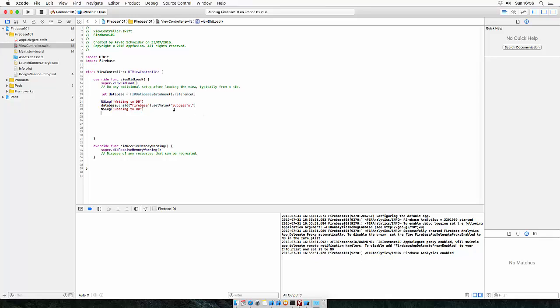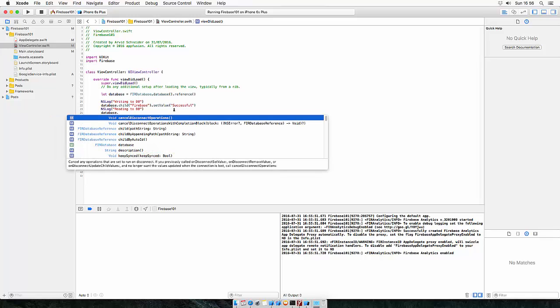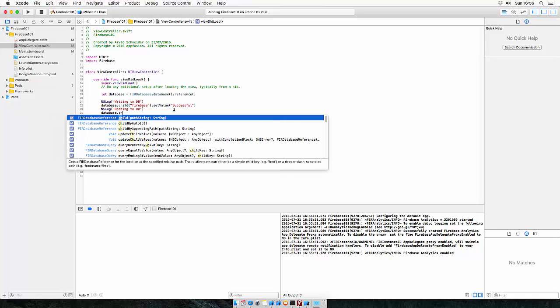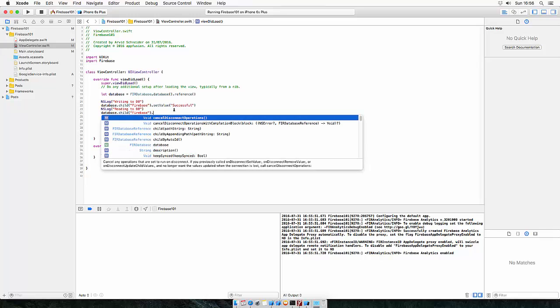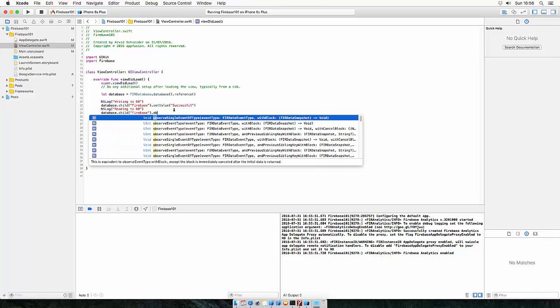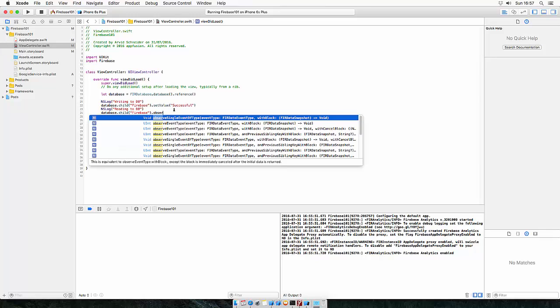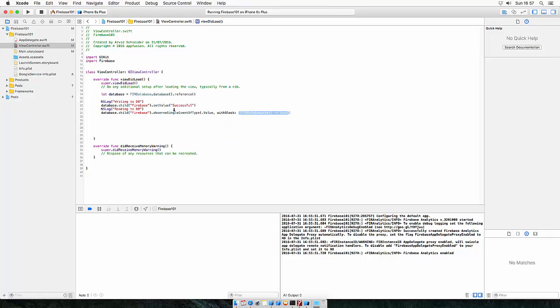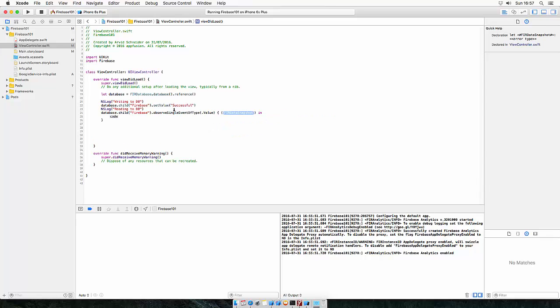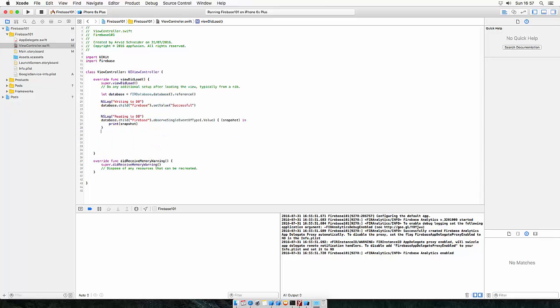Reading is a bit different. You need to say from which key you want to read from. So database dot child, which is again Firebase, because we want to read the value from Firebase. And then you can add observe single event of type with block, which will return a snapshot. So the event is the value. We want to get the value of the event. And this is the snapshot. Let's just print the snapshot and let's see what we got and run.